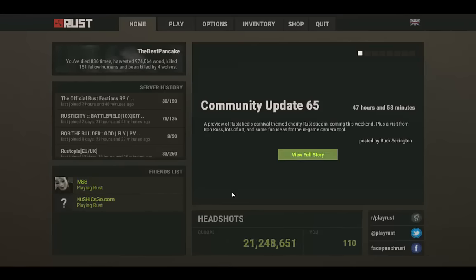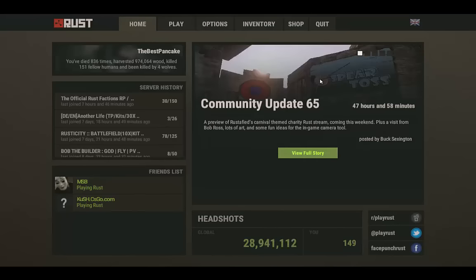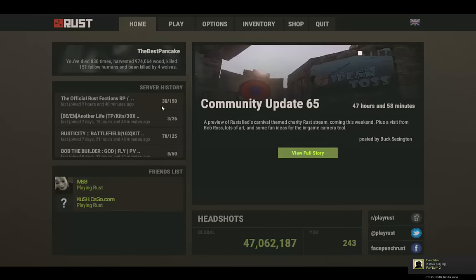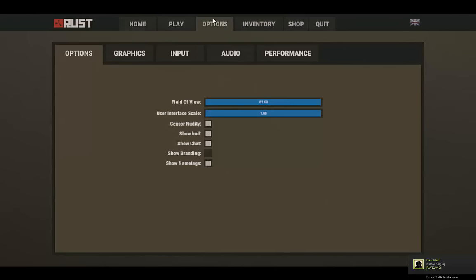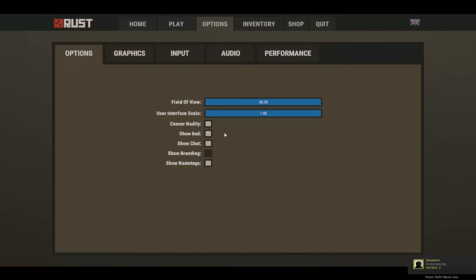Okay, so we're in. Before you join the server that you always play on, you wanna go to options. When you're here, to make your performance better, you wanna turn off chat. But if you really think chat is necessary, then just turn it back on.